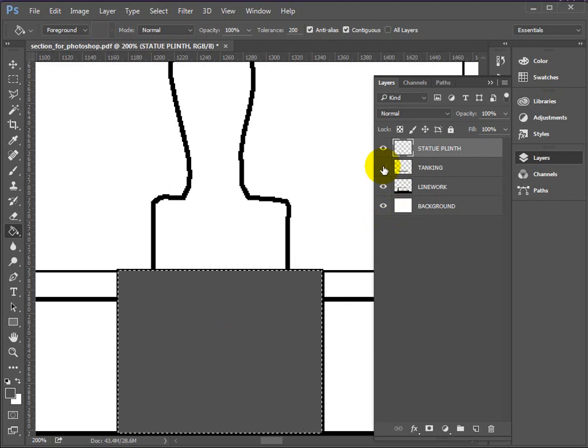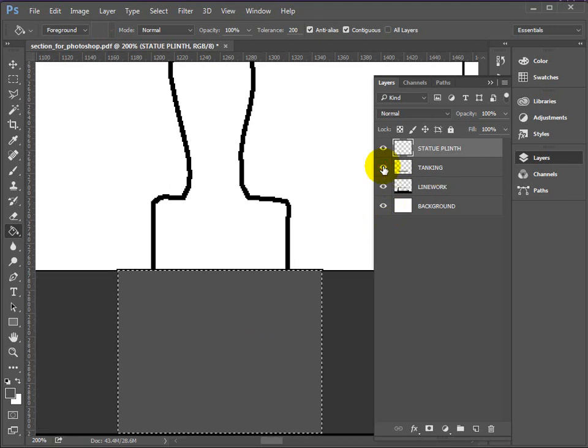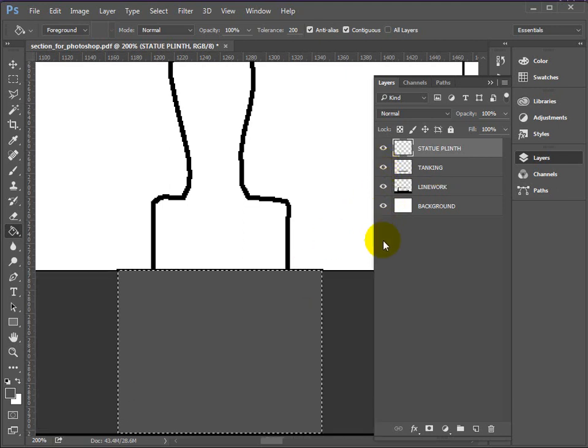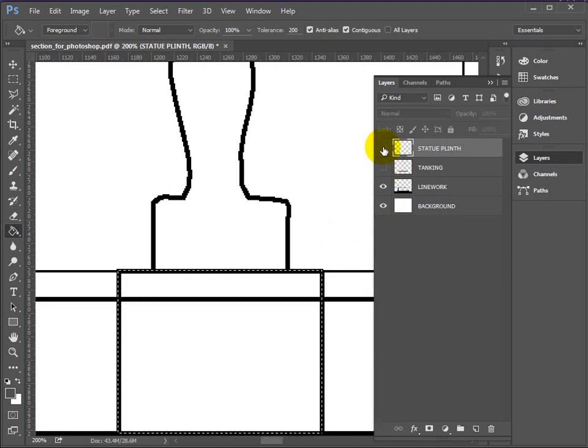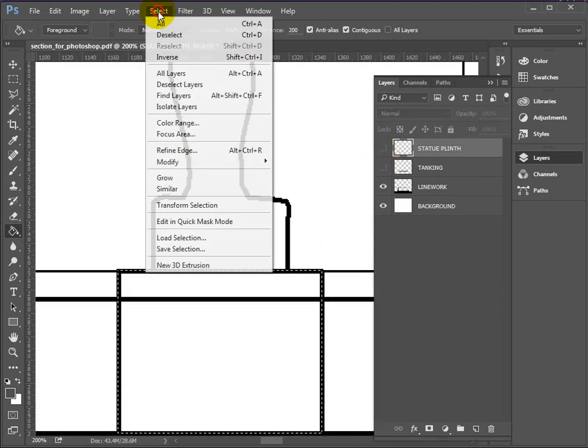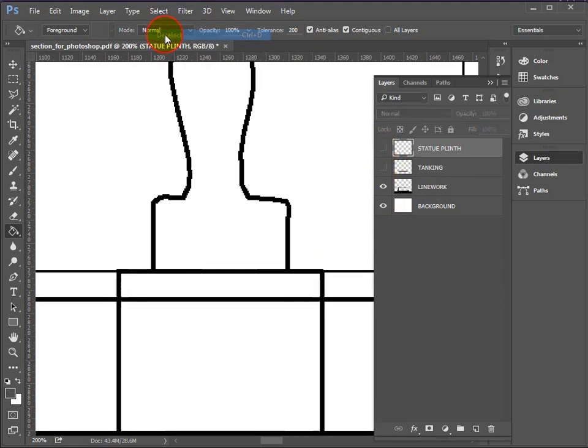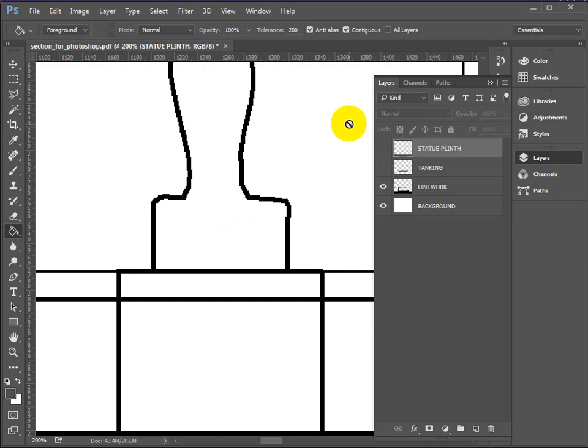Use the Paint Bucket tool. Drop that into the Plinth layer. OK. Now if you see what happens, if I bring the tanking back on, it looks like the Plinth is in front of the tanking. OK. Switch them both off just now. And do select, deselect. Always get into the habit of deselecting.